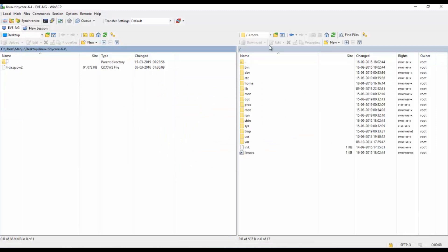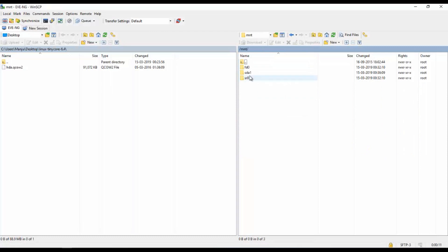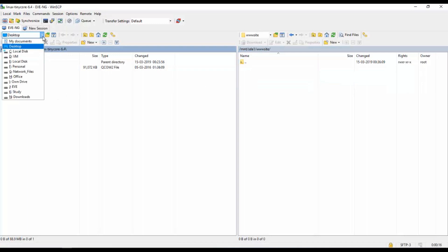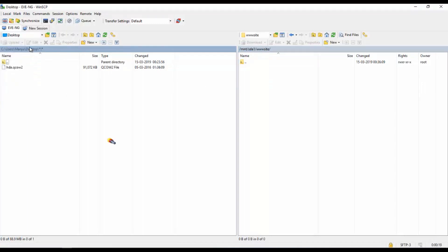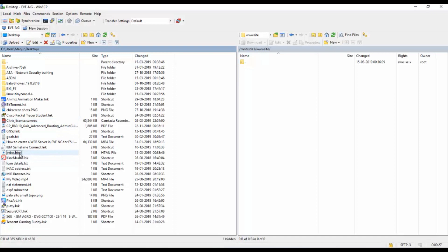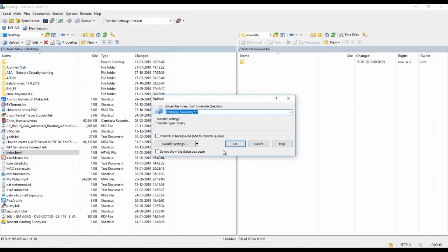Go to root, and go to the mnt folder, in that sda folder, and in that website. So I will import that notepad HTML from my desktop to this folder.